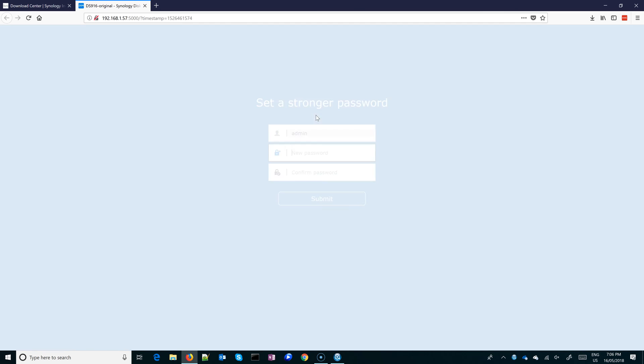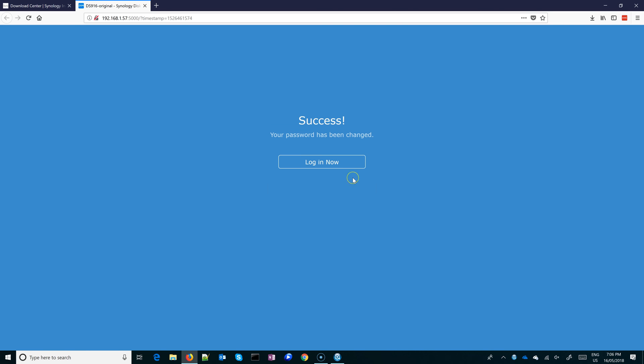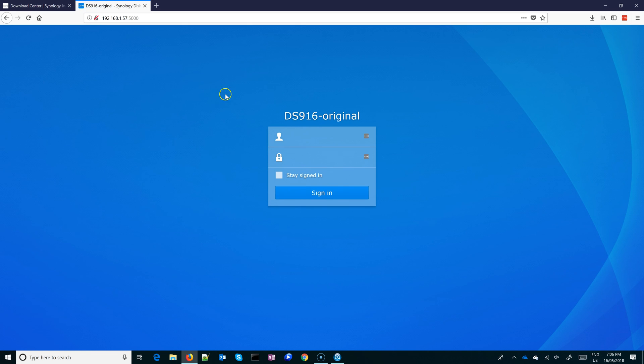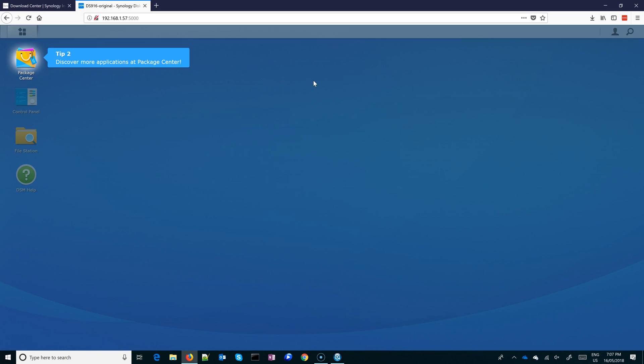I have to set up a new password. Great, and I'm in. Thank you for watching. Hopefully this was helpful and you got into your Synology if you needed to.